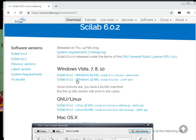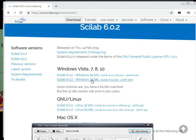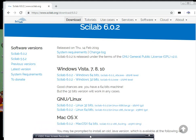Click on your desired version. After clicking, one file will be downloaded. After downloading the file, click on the setup file and follow the instructions, and it will be installed. In this way, you can download and install Scilab.